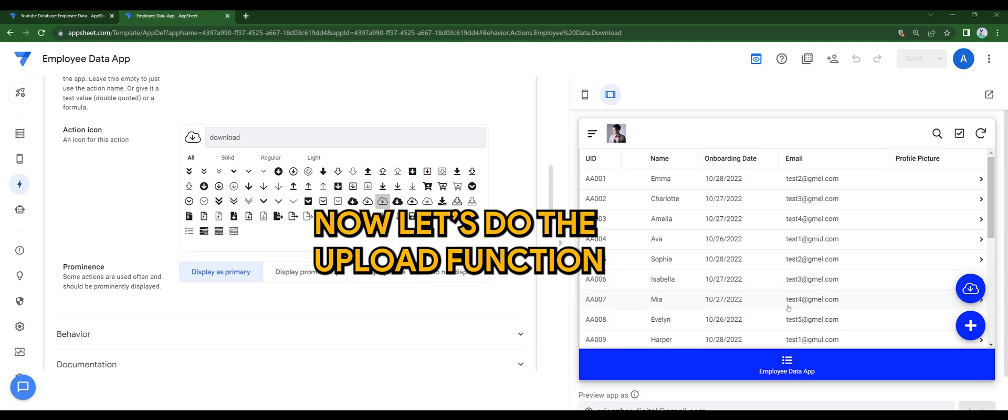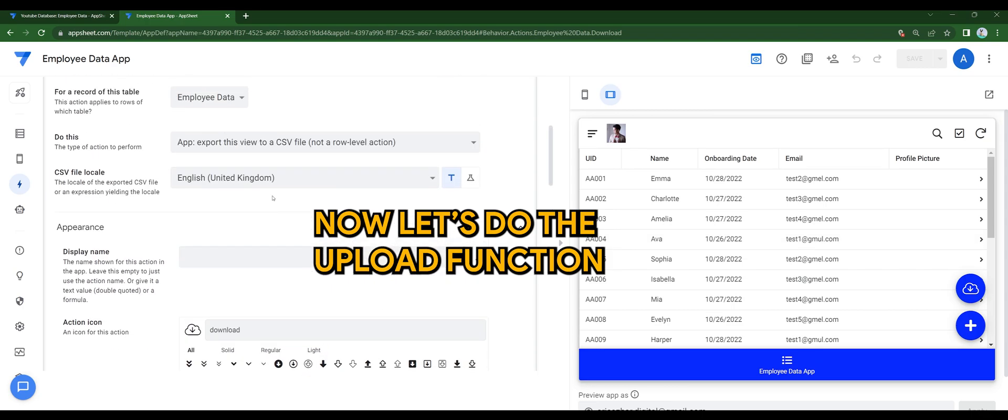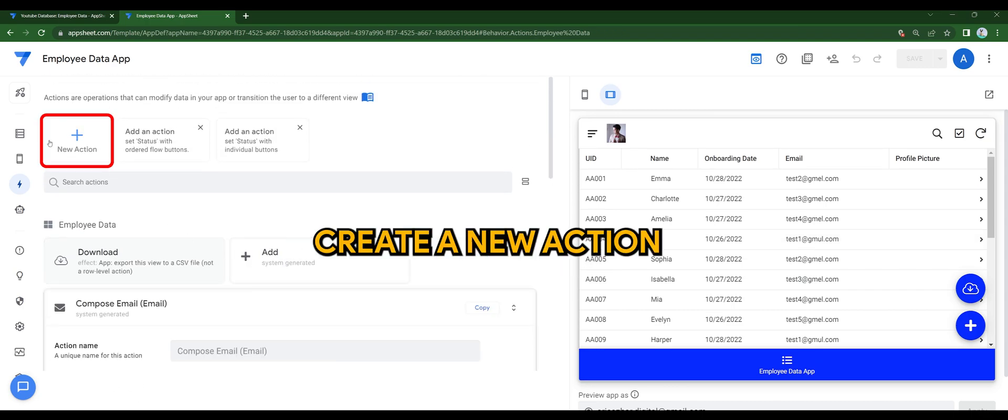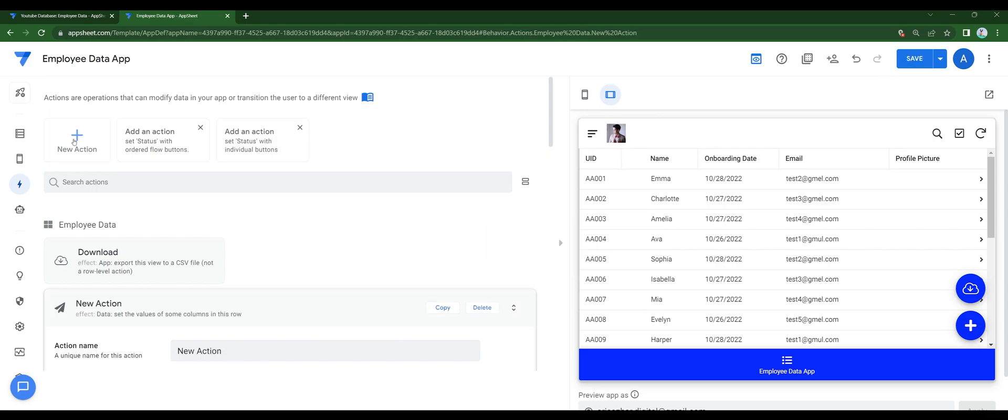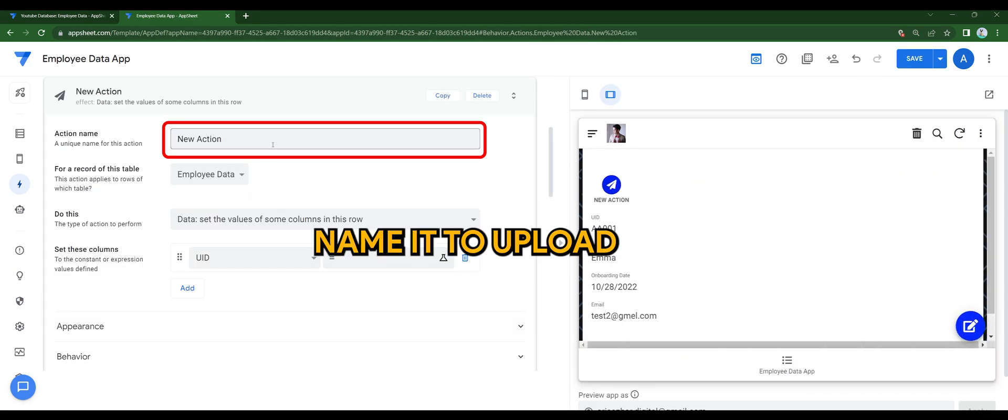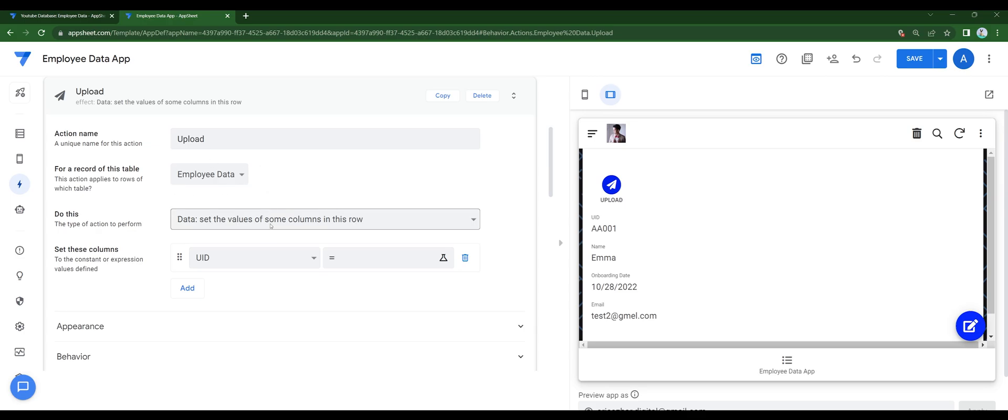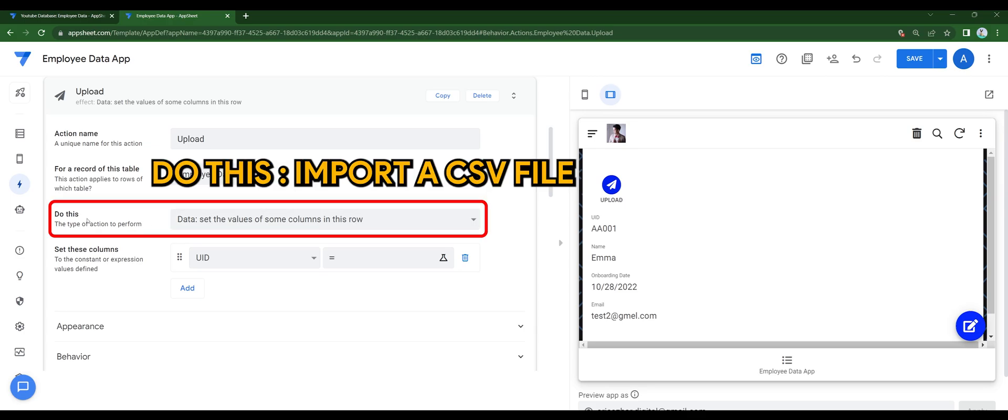Now let's do the upload function. Create a new action. Name it to upload. Do this, import a CSV file.